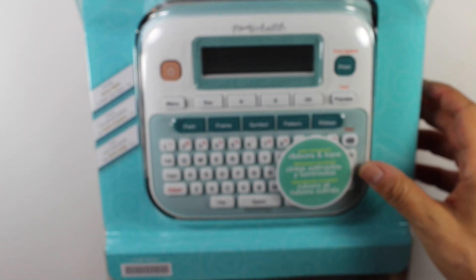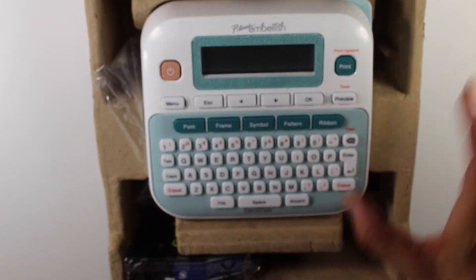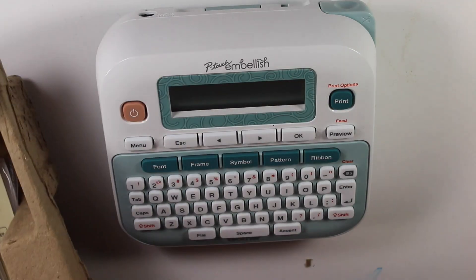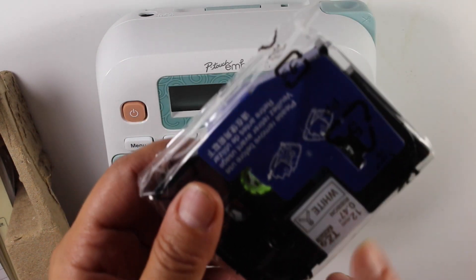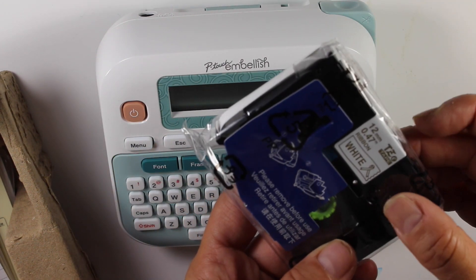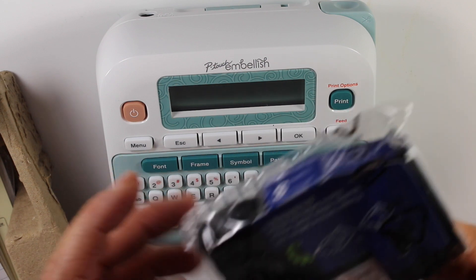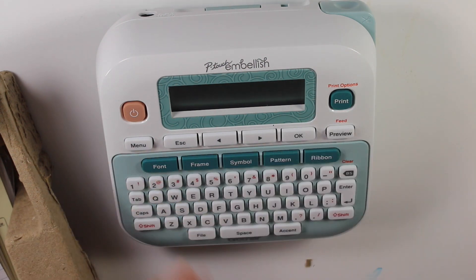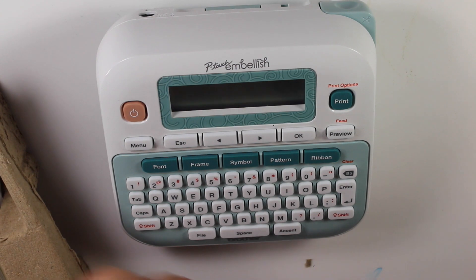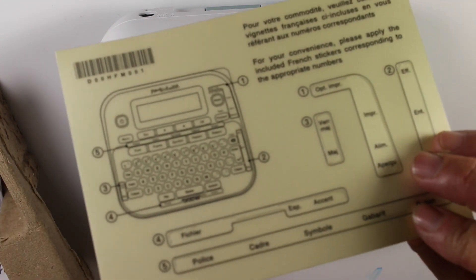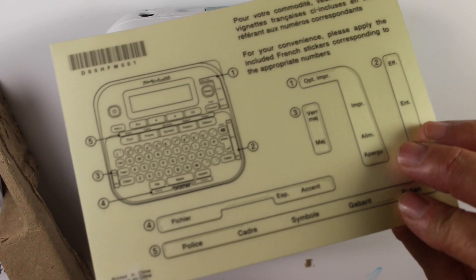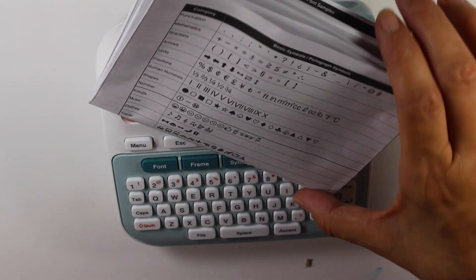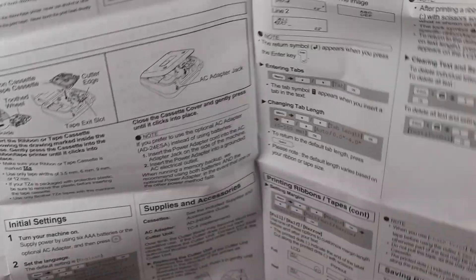So it does a lot. There's a lot of fonts and a lot of different things you can do with this. It does come with a sample cartridge. It's not very long. I don't know if it says how many feet it is but it's pretty short. I don't think it's gonna last for you long. It's white with the gold and I didn't even open it. There's a template if you speak French, they have a special template and then they have the instruction sheet.